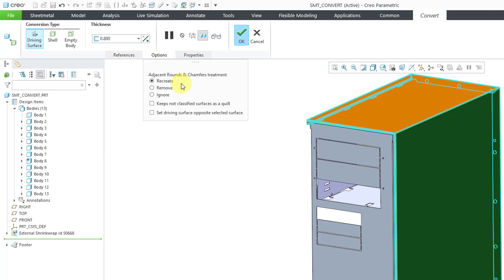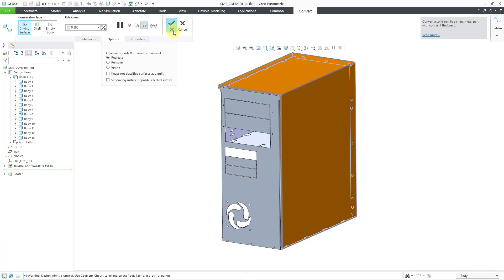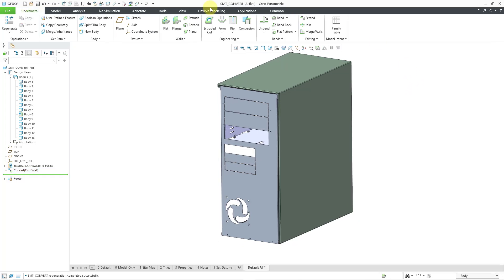From the options tab, you can choose how you want to treat adjacent rounds and chamfers — you can recreate them, remove them, or ignore them. You also have the option to keep not-classified surfaces as a quilt. Let's hit the check mark, and when I do that I get a warning saying highlighted surfaces cannot be classified as one of the following types. That's okay — I can still click the OK button, and it ends up creating my sheet metal body.